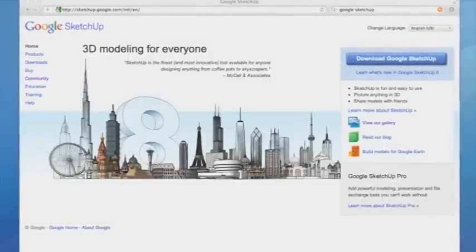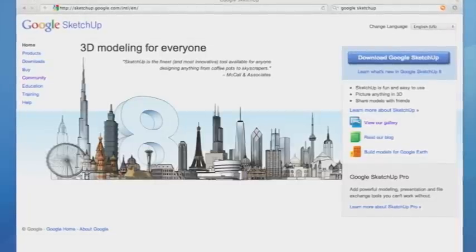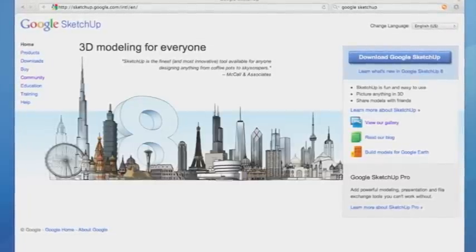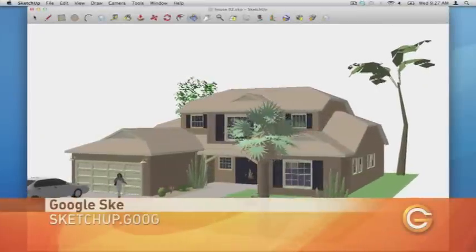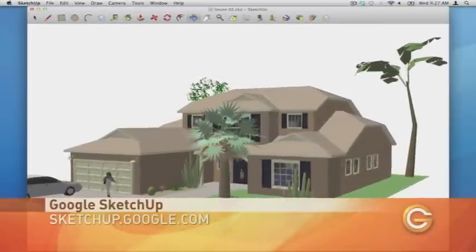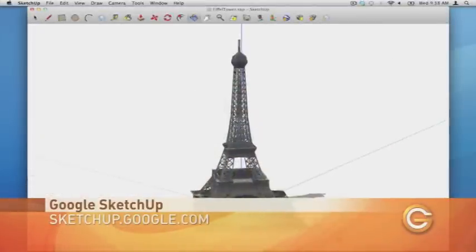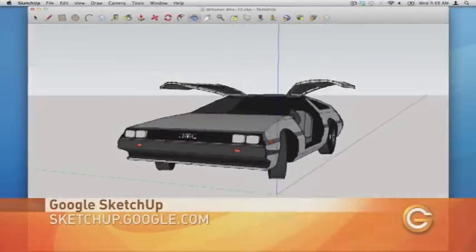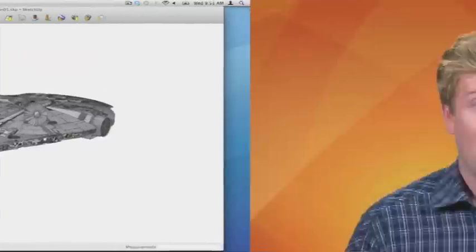And 3D makes it even better. Google SketchUp is an easy-to-learn and easy-to-use 3D modeling software system that lets you create scale 3D models of houses, buildings, tools, vehicles, and even things like spaceships.